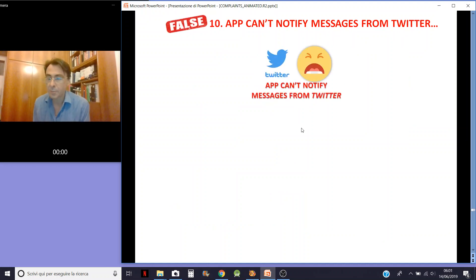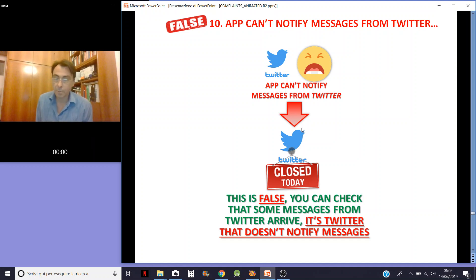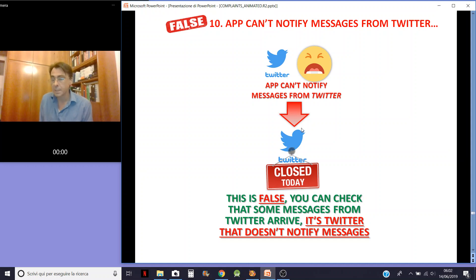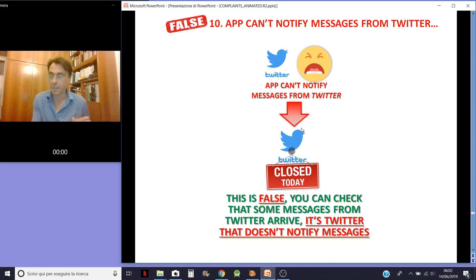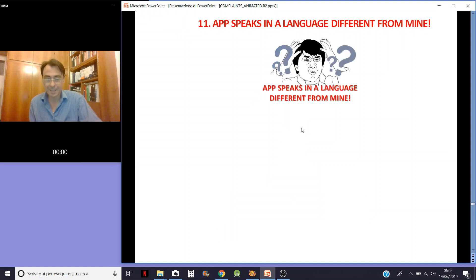App can't notify messages from Twitter — that's also false. The problem is Twitter itself. You can check personally that some notifications from Twitter arrive — general notifications, five notifications from Twitter, and so on — but not messages. It's Twitter that doesn't notify messages. My app is a notification reader, not a specific Twitter reader. If the app generating the notification doesn't produce a notification, I can't read it.